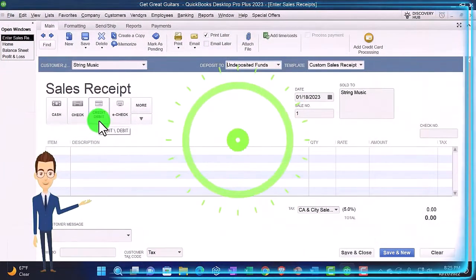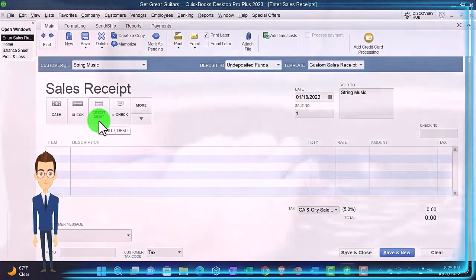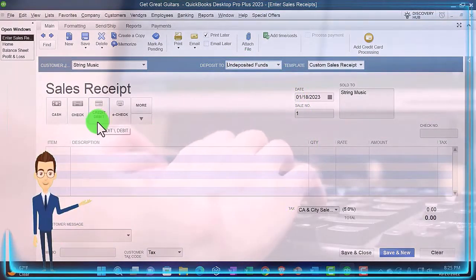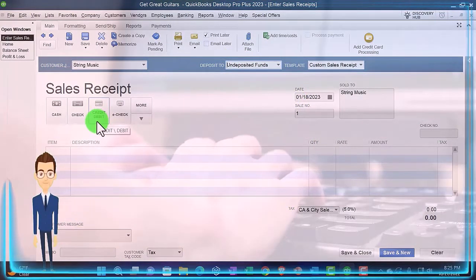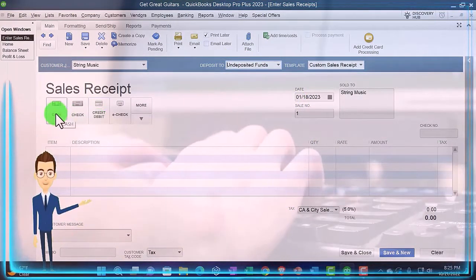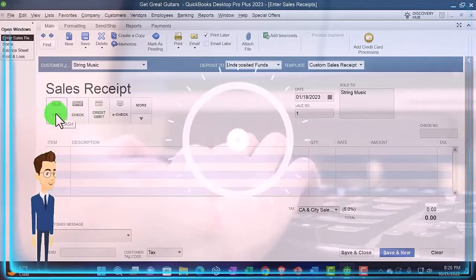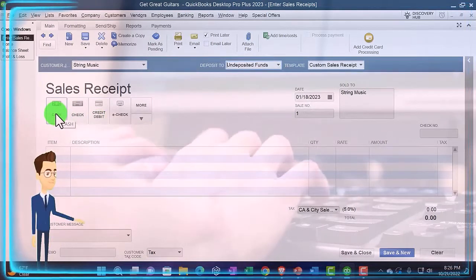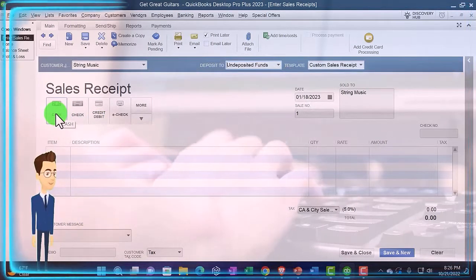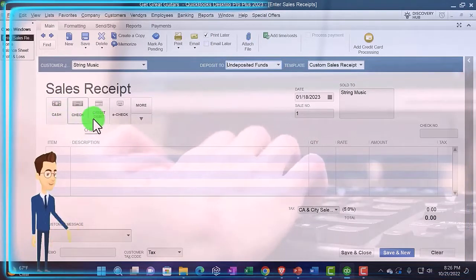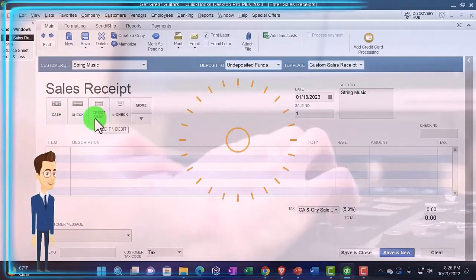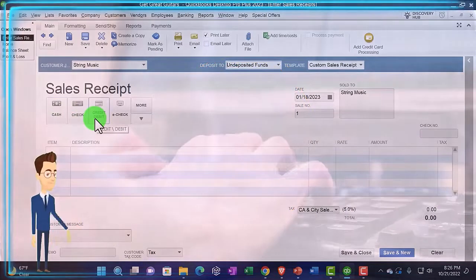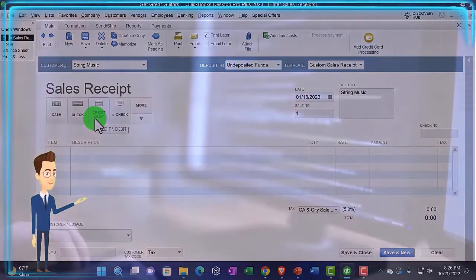Both of those are most likely not going to be going into your bank account on a one-by-one sales basis but rather be grouped together. The cash being grouped together with all the cash we collect in the day that we will then deposit in the bank in one lump sum.